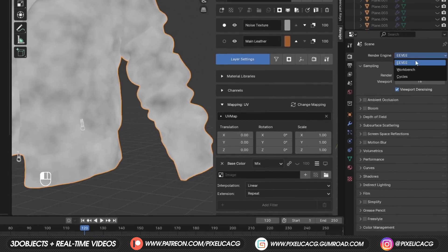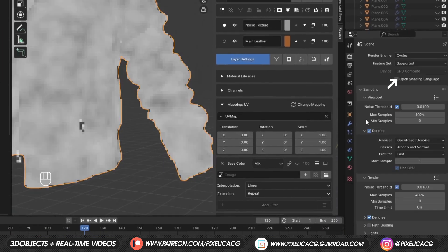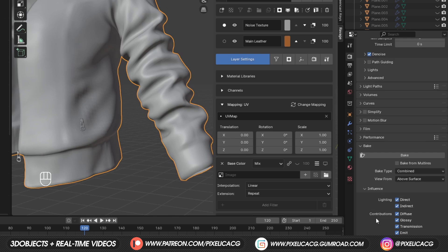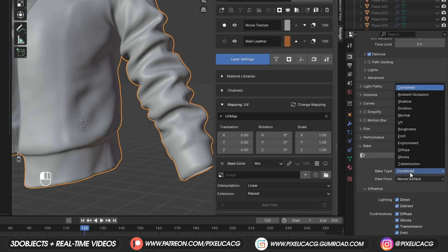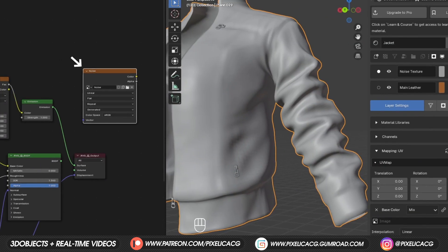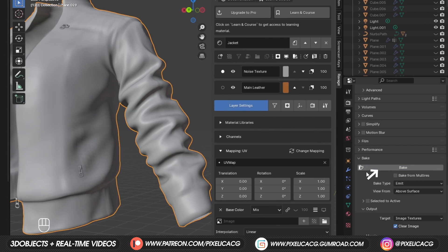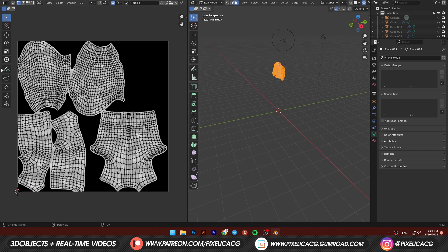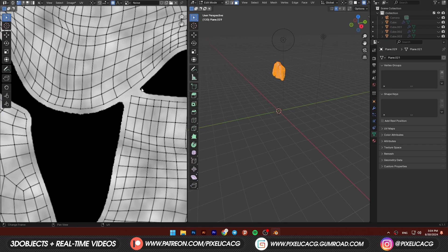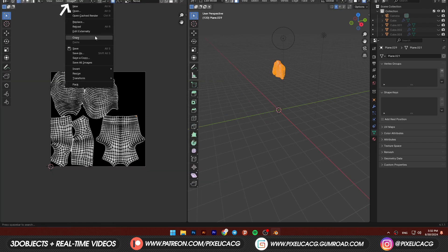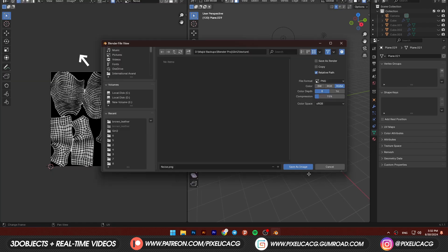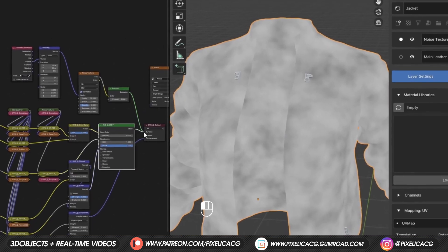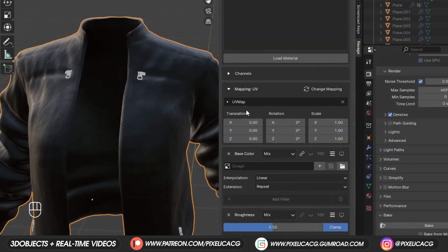In the render settings, change it to cycles and scroll down to find the bake section. Change the bake type to emit so it projects the emission. Now while the image texture node is selected, click on bake to bake the noise texture to this image. After it's done, go to UV editing and you should see something like this. Go to image and click on save as. Save it somewhere so we don't lose it. We can now reconnect the main shader.